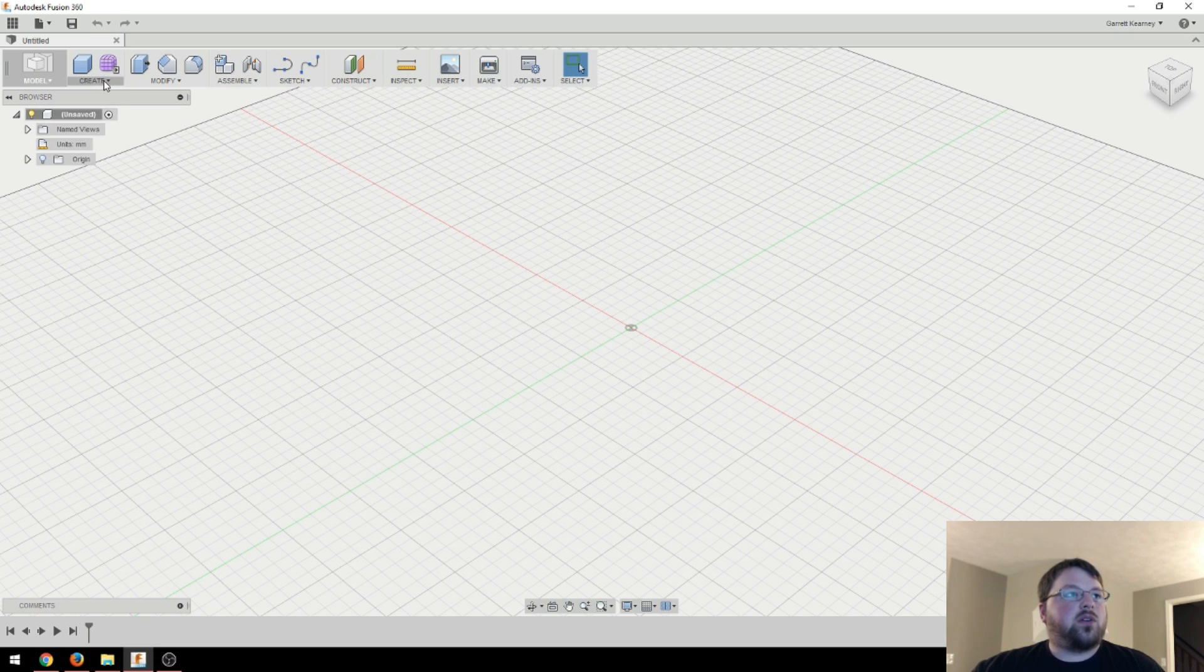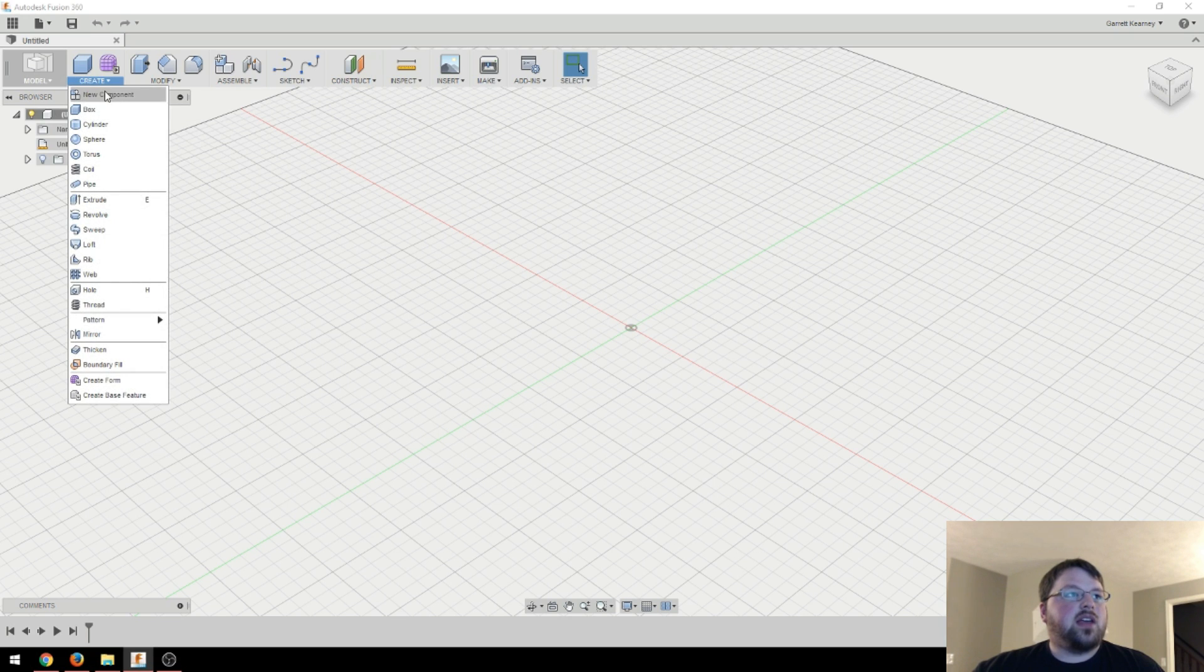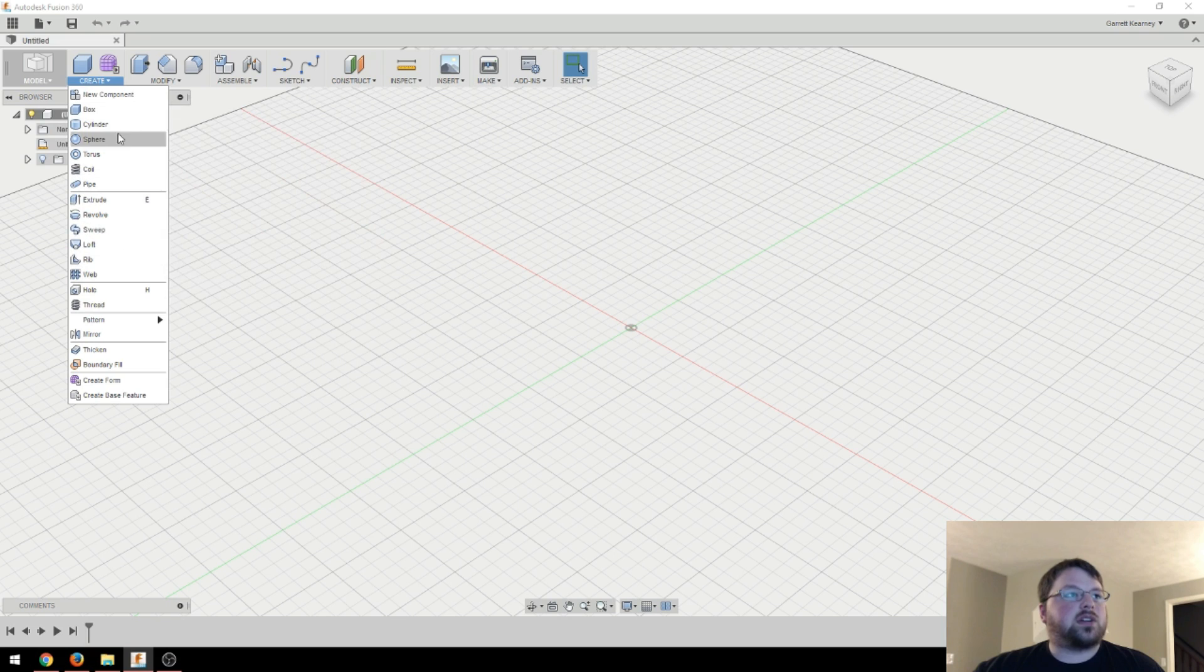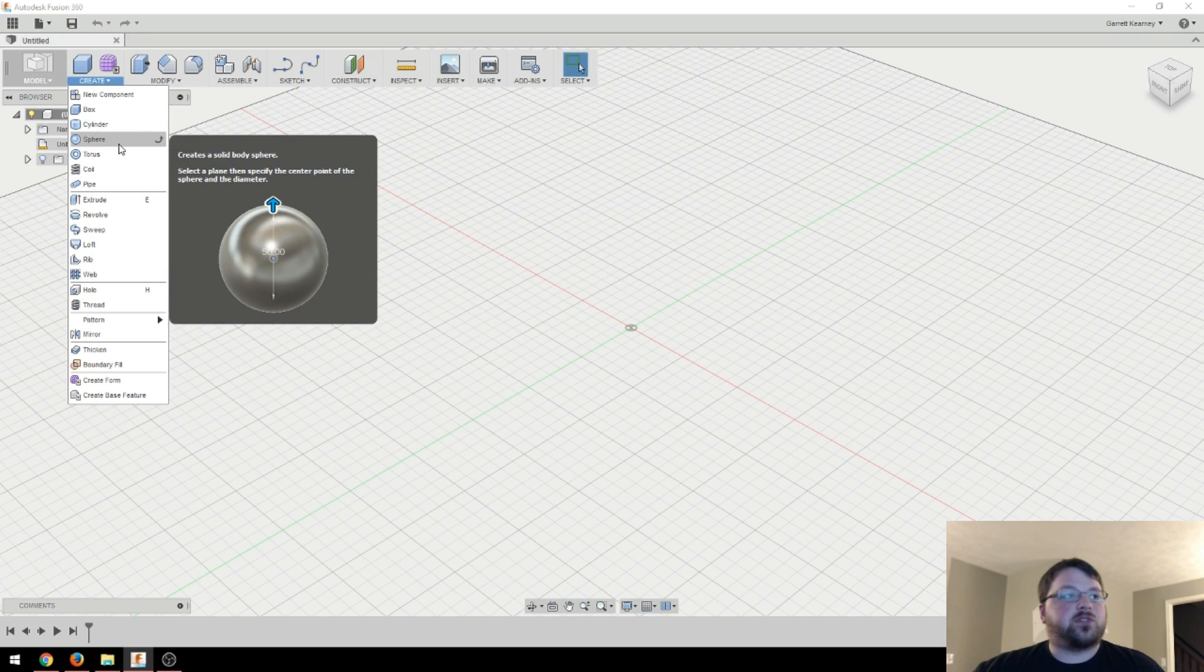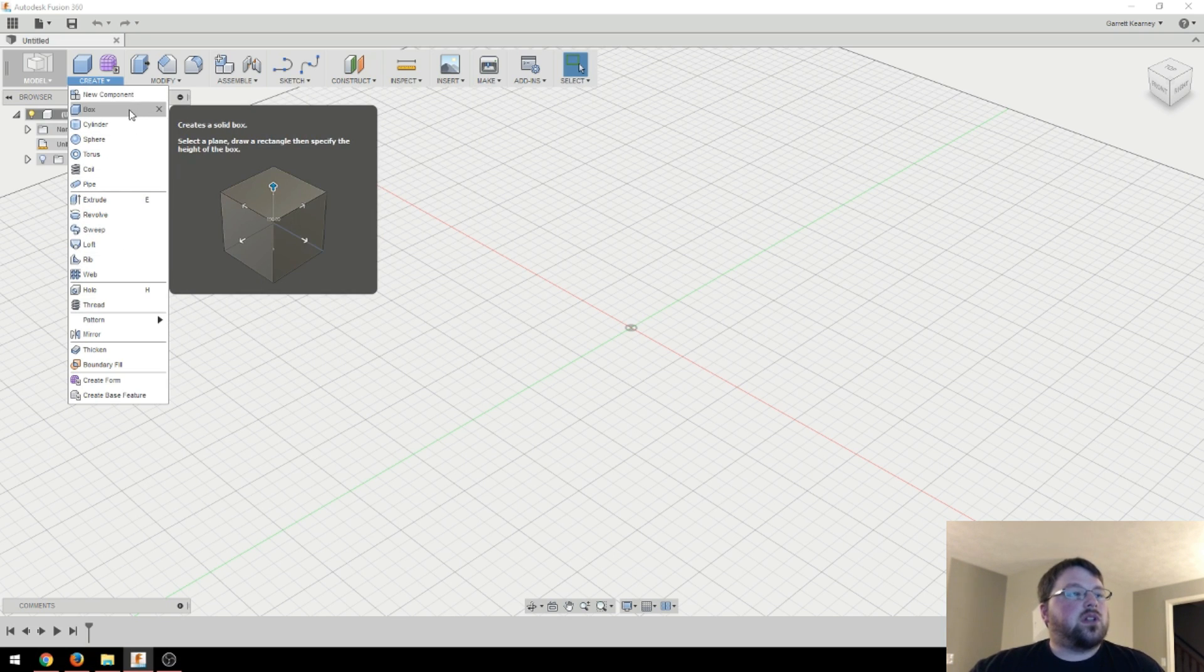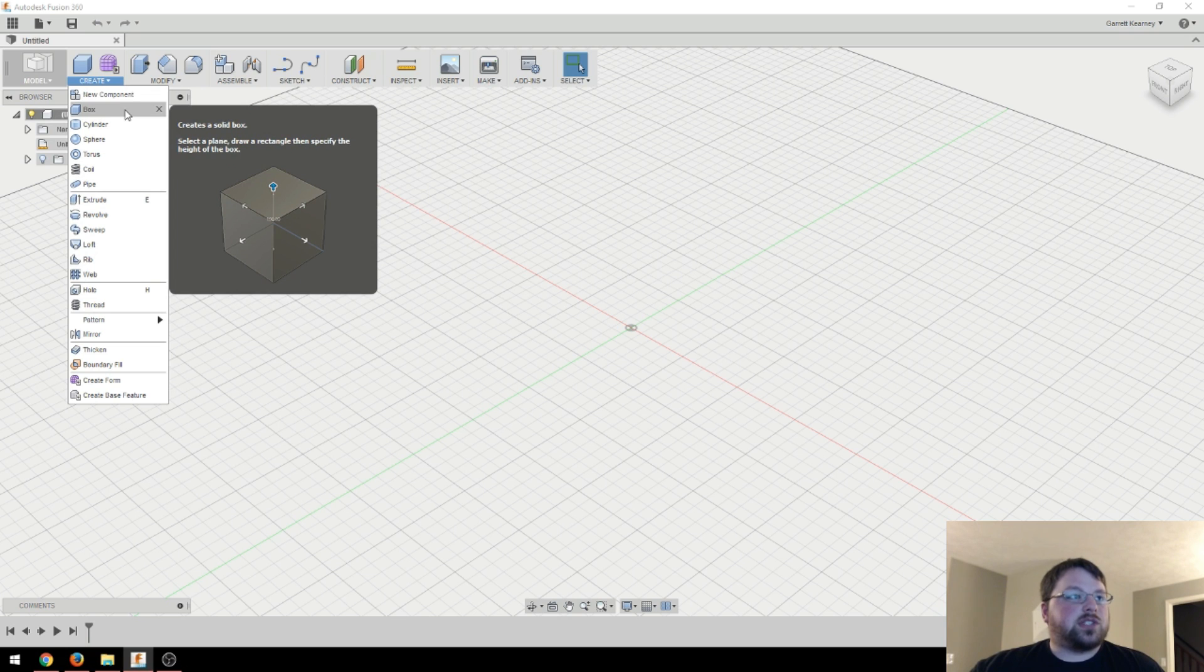So let's start to get some objects out here. Come up to this drop down over here that is called Create. Click that. And you can see that we have some boxes, cylinders, spheres, most of the things we would use in Tinkercad.